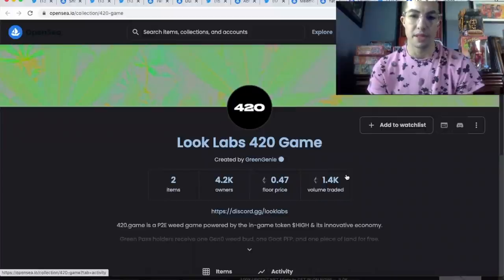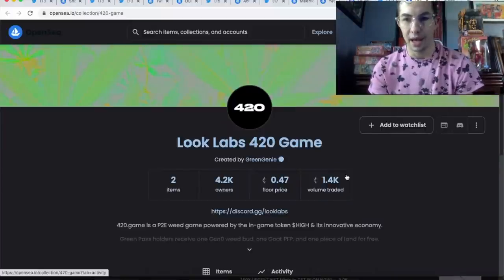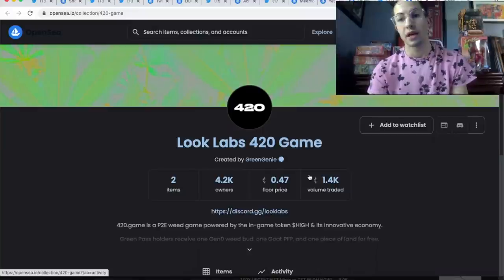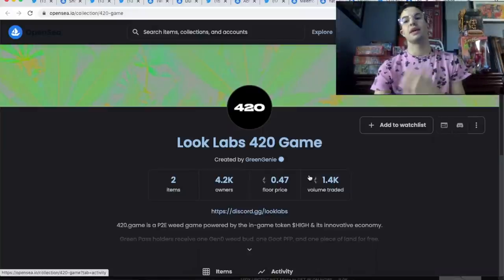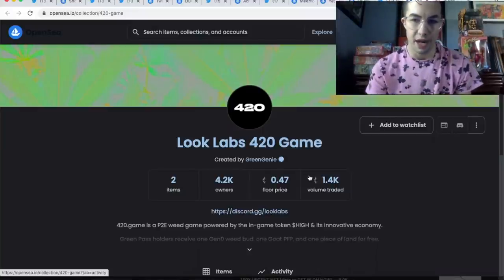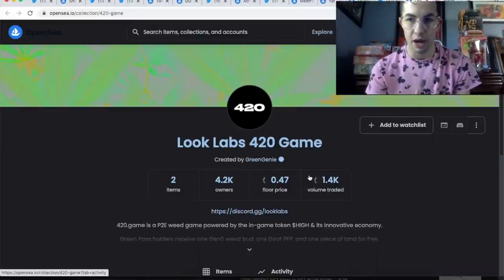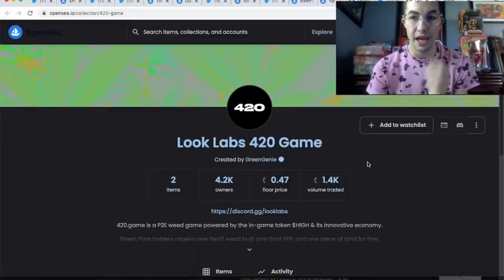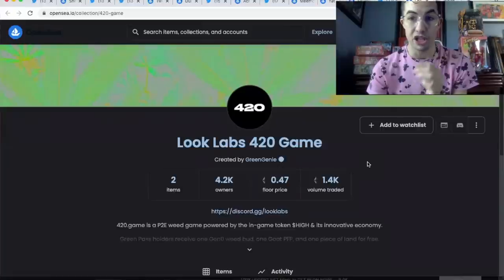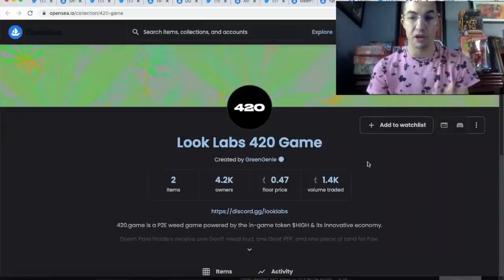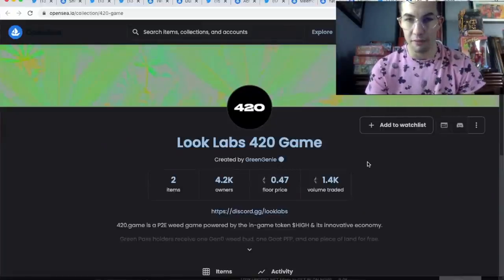Look Labs finally minted the other day after I gave you guys basically a month of heads up. 0.47 floor. I still think this has a lot of upside left. It's got a really built-out play-to-earn game. The dev behind this, Green Genie Dev, is a gigabrain thinker. He's worked for a lot of big companies before.